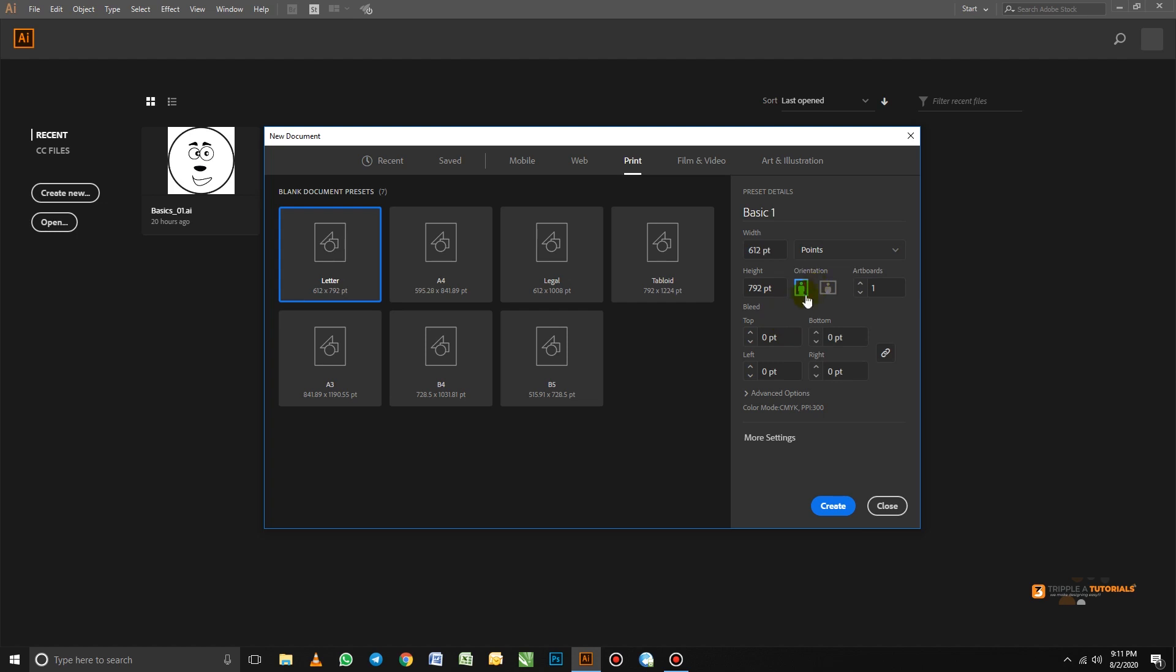So below here, we have the orientation. This orientation is a tab. If you want your page to be in a portrait form, then you select this very first one. Or if you want your page to be in a landscape form, then you go for this.